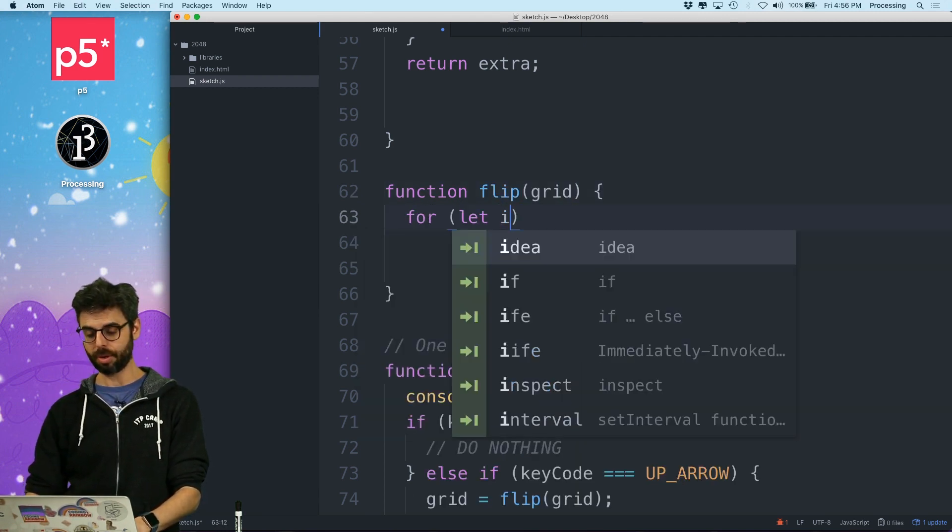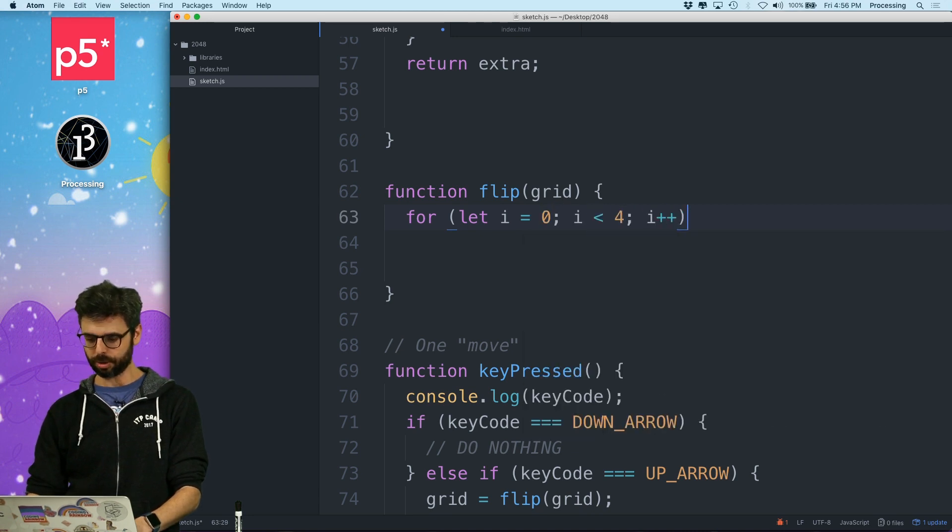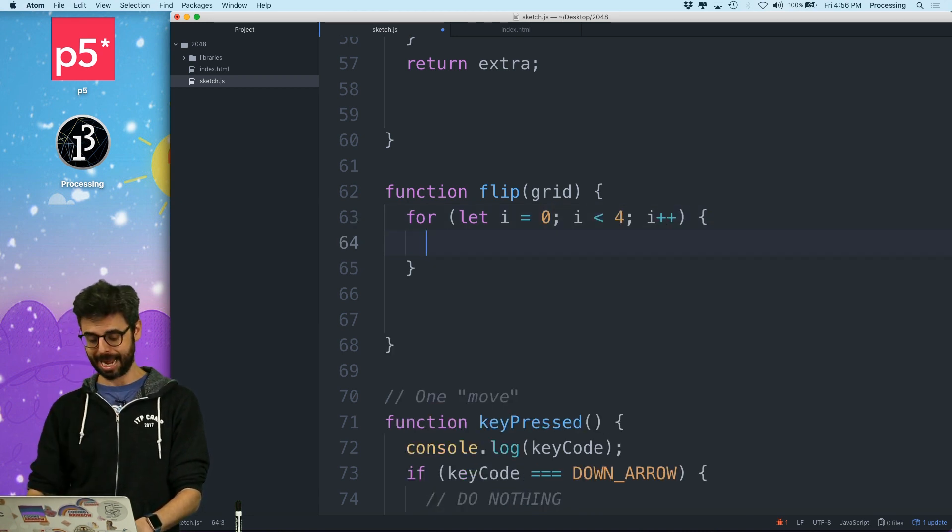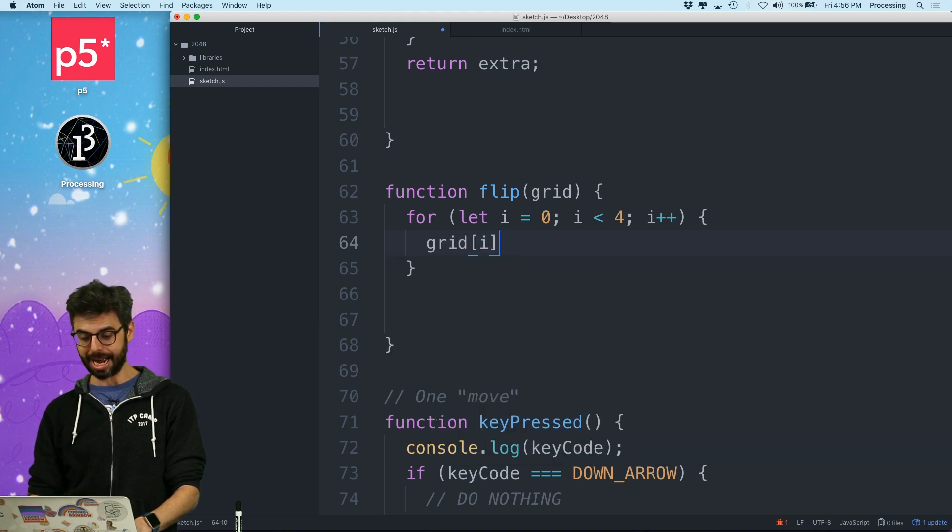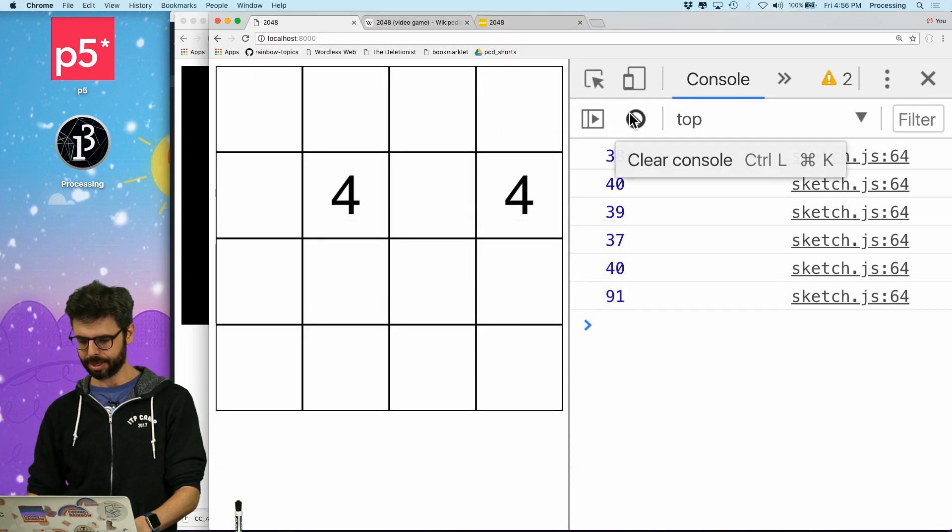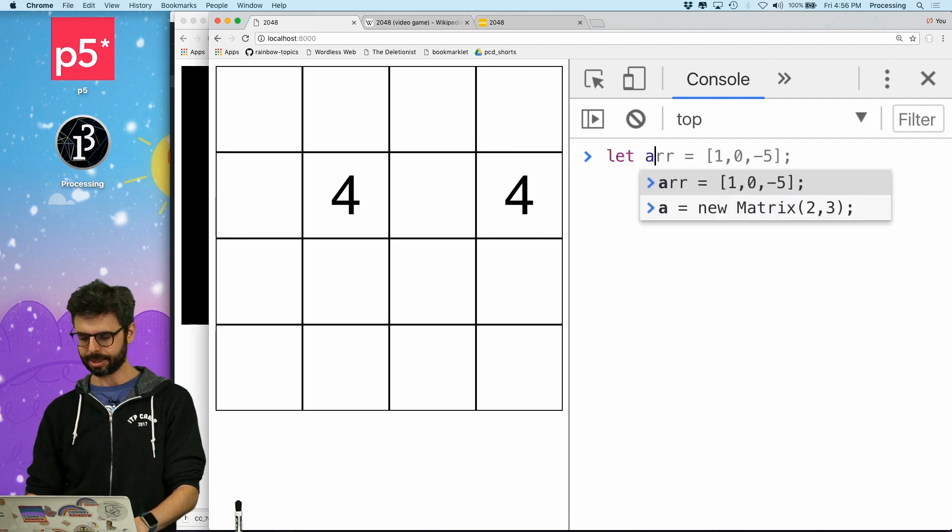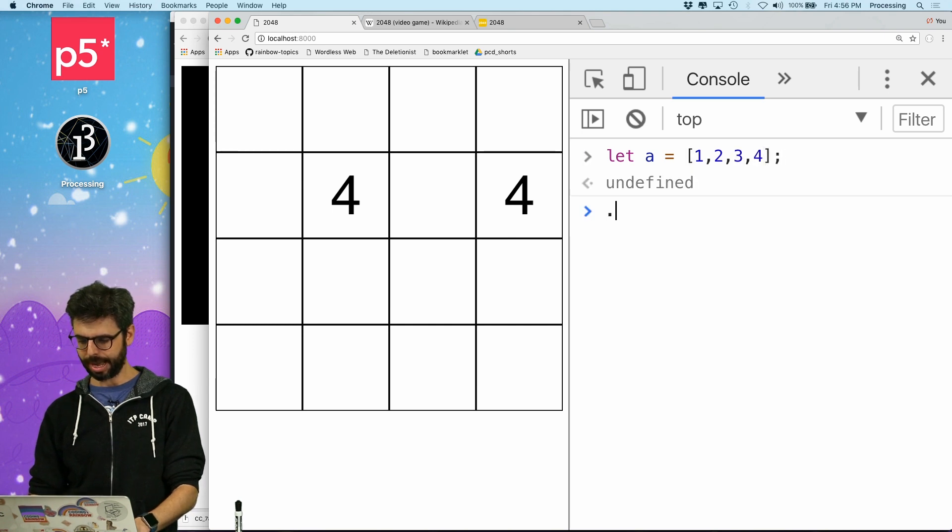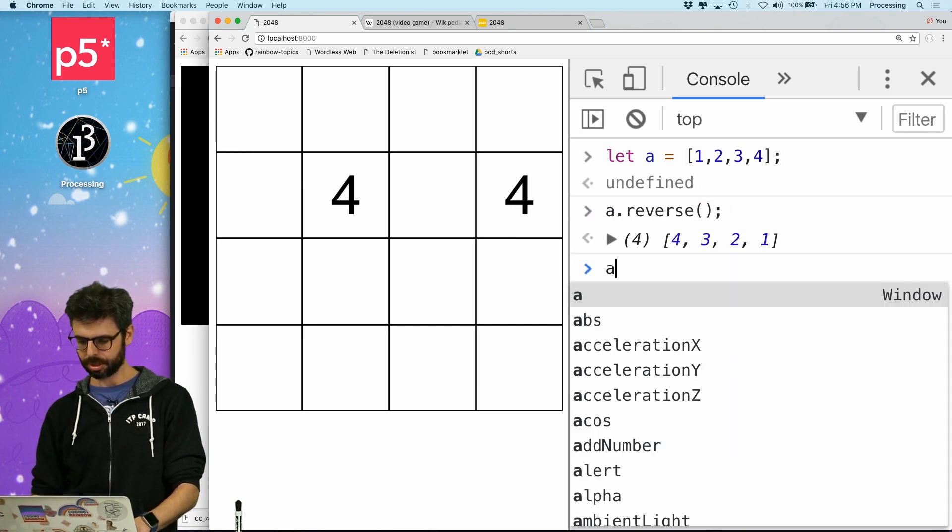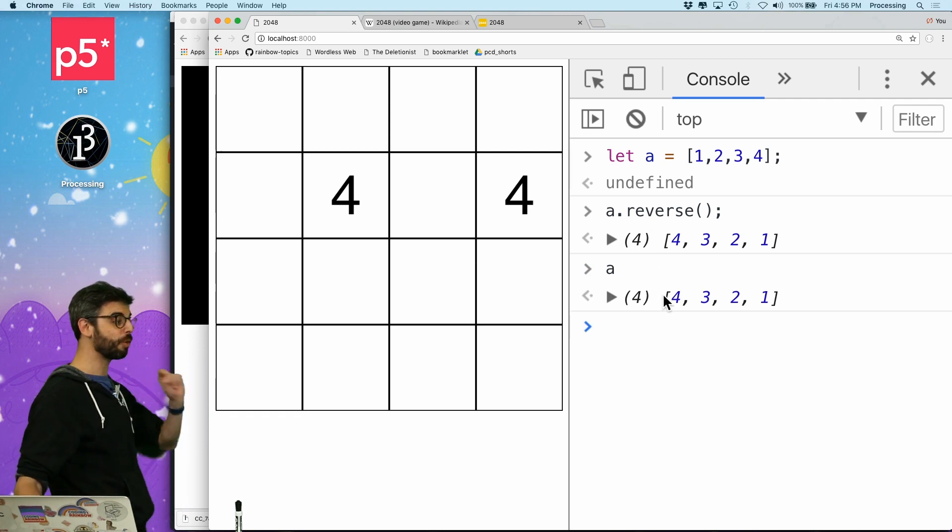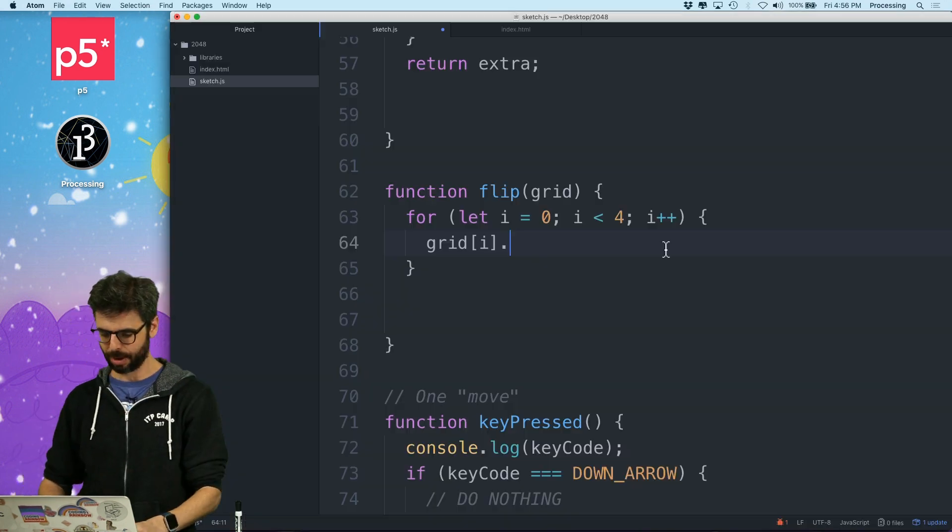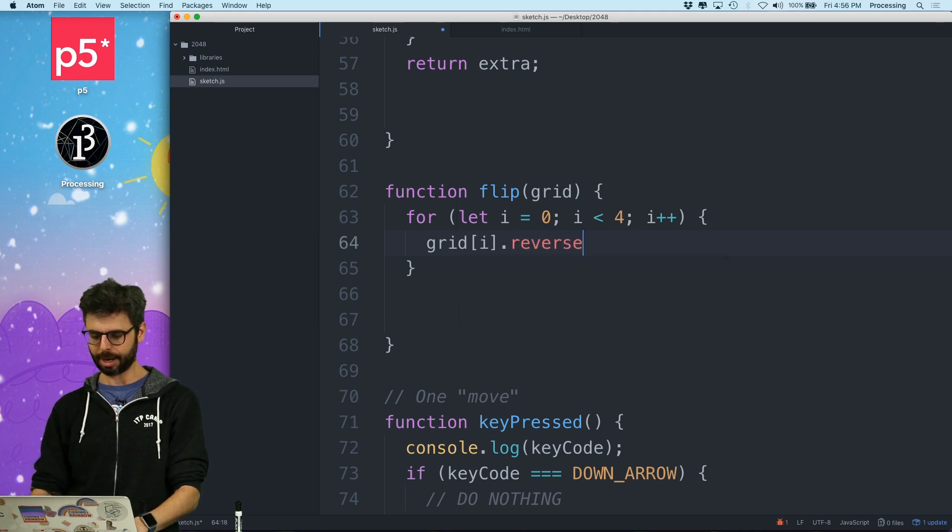And I'm going to go through all four rows. And I'm just going to say grid index i. If I say dot reverse on an array, does it return a new array? Let a equal one, two, three, four. A dot reverse. So it actually reverses the array. So it operates on that same array. So I can say grid index i reverse.